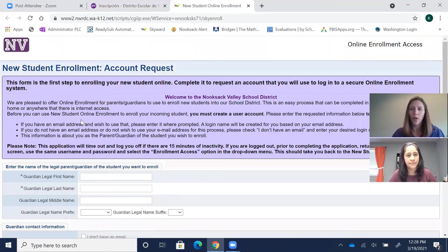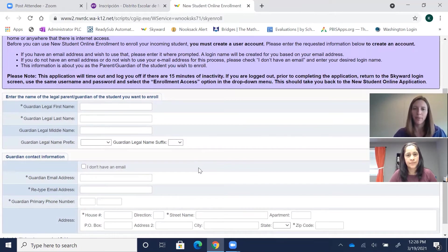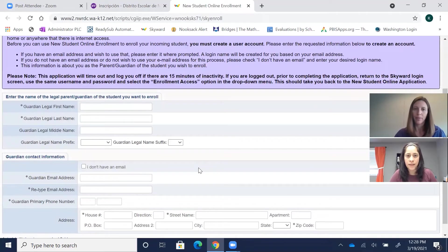Now the enrollment form online does require an email. So if you have an email, you can just start right on this page and fill it out. If you do not have an email, you can call the office of your elementary school and we'd be happy to help you. Cuando lleguen a esta página, les queremos recordar que si tienen un correo electrónico, automáticamente pueden inscribir a su hijo o hija. Pero si no tienen correo electrónico, entonces nada más llamen a la escuela donde van a inscribir a sus niños y ahí les podemos ayudar con el proceso.